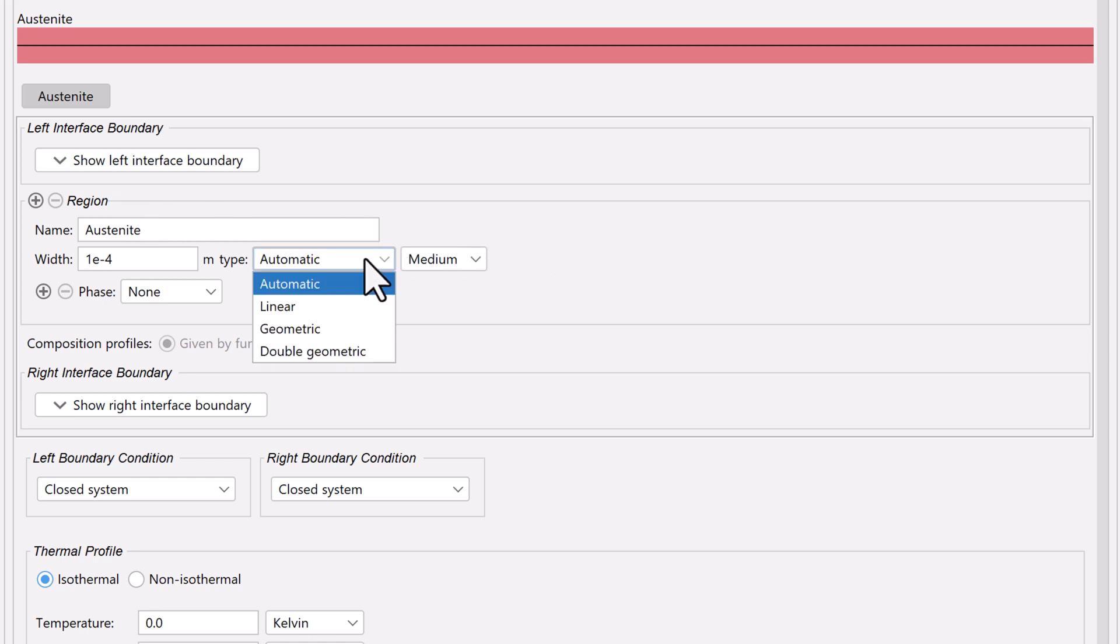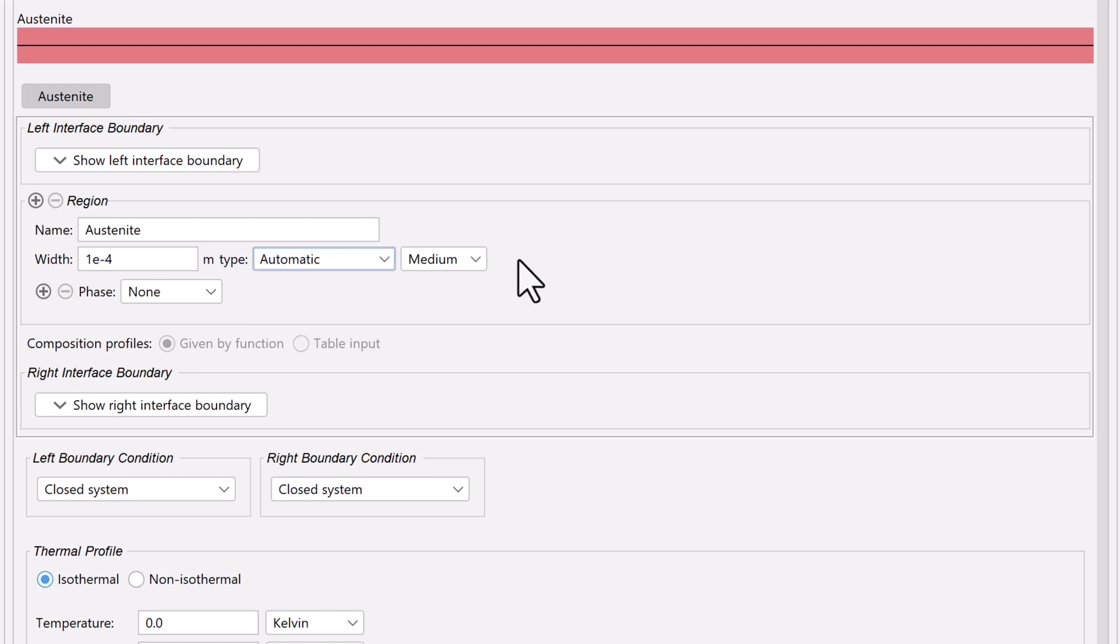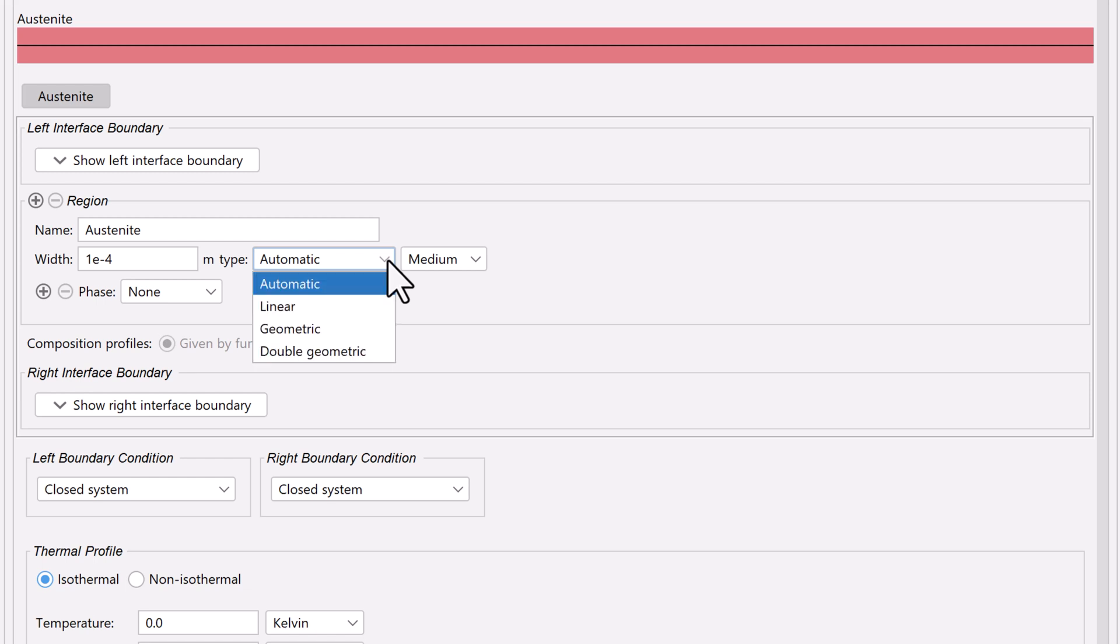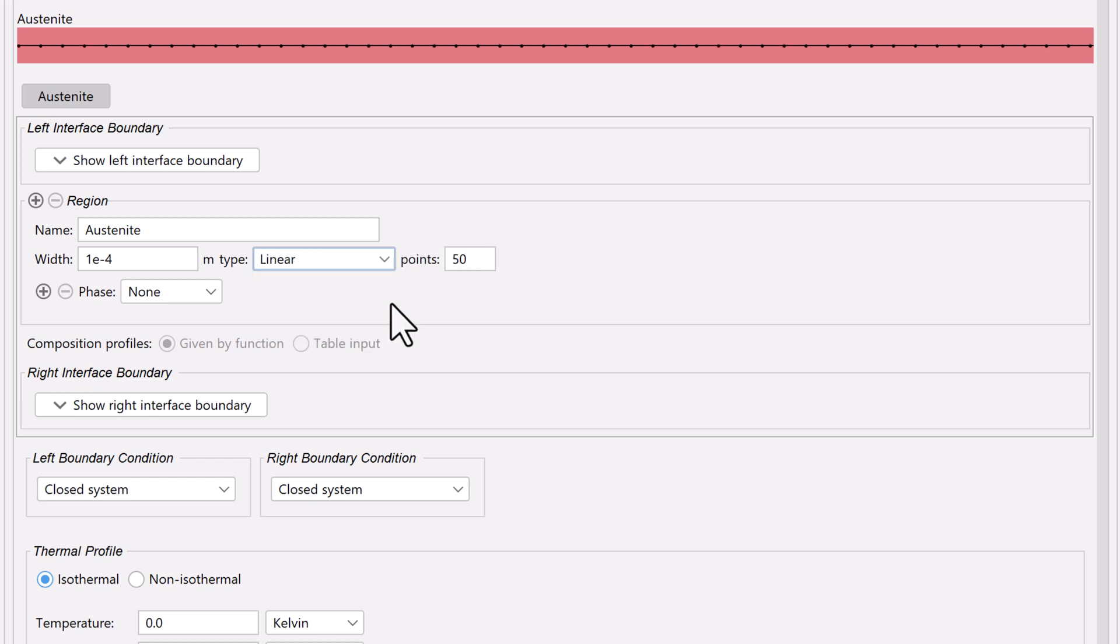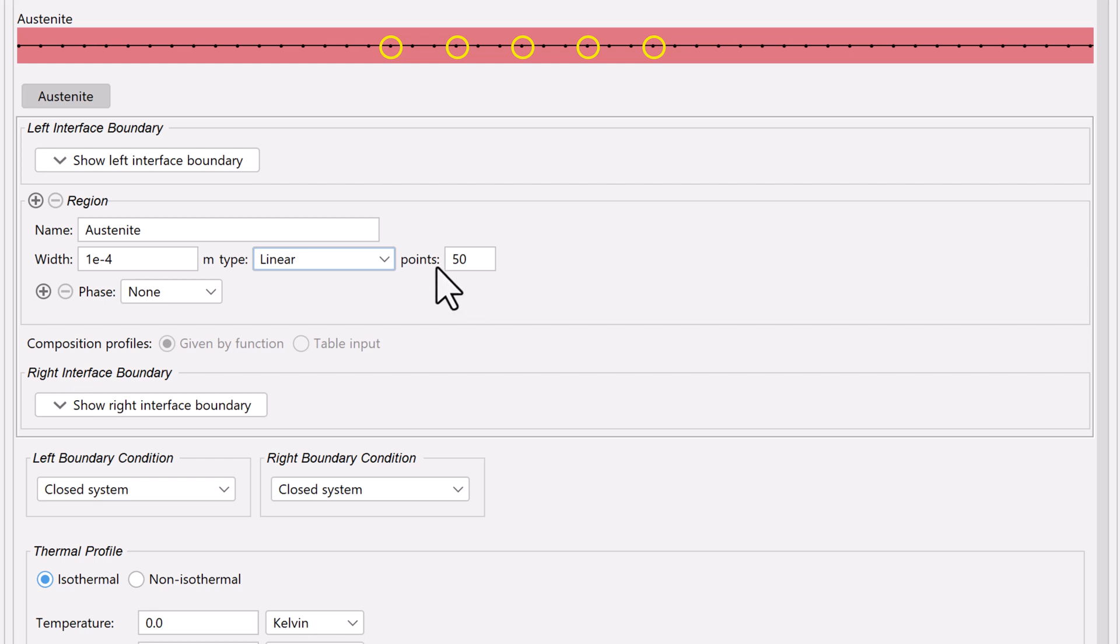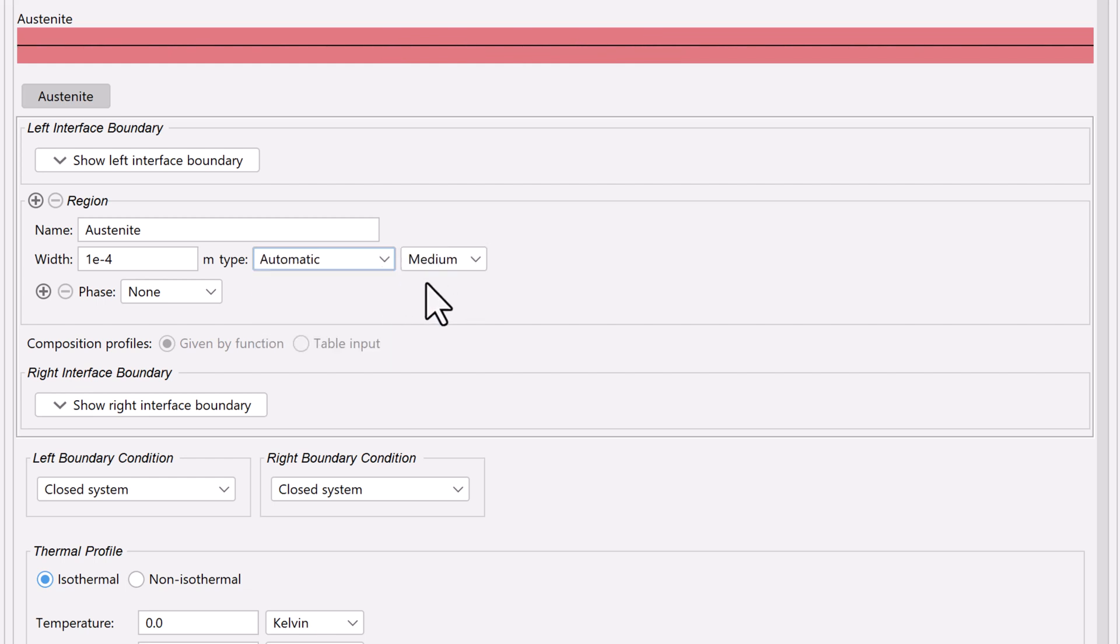We will allow the program to automatically distribute the grid points. This is a feature added in Thermo-Calc 2025B to make it easier to set up diffusion simulations. If you have an earlier version of the software, or you want to set your own grid placement, select Linear with 50 points. Notice that when you do this, dots appear in the region, representing the grid points. However, these do not appear when we select automatic. They will show up later.